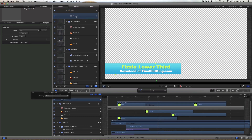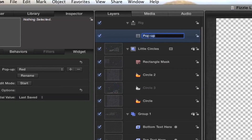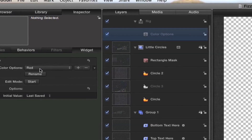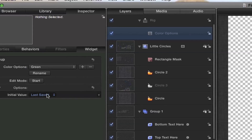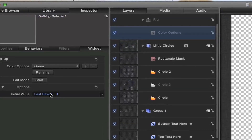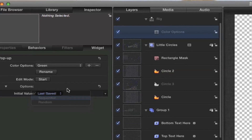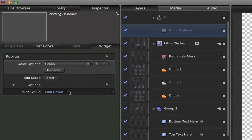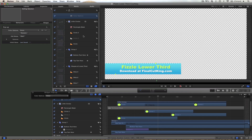Now with this popup, we need to specify what it's going to be called — this is where the user in Final Cut 10 is going to look and say 'what does this parameter do?' So hit enter when you select this and let's call this 'color options,' because that's what this is going to be adjusting. So now you can see it's updated over here — color options — and they can select green or red. The initial value that they'll see in Final Cut when they drag this template on can be sequential, randomized, or last saved. The last saved option means the last time you come in and edit this template, hit Command+S to save, and that's how it's going to open in Final Cut 10.